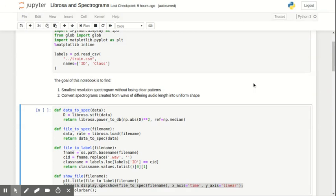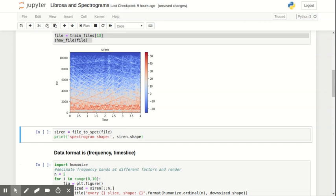And here's our first spectrogram, the siren. I really love this one because you can easily see how the pitch is rising and falling throughout the sound, through here, etc.